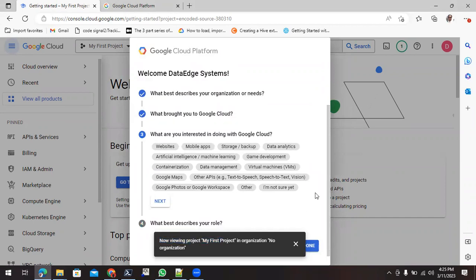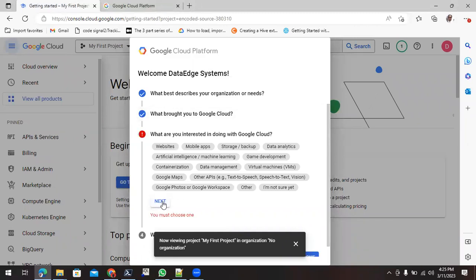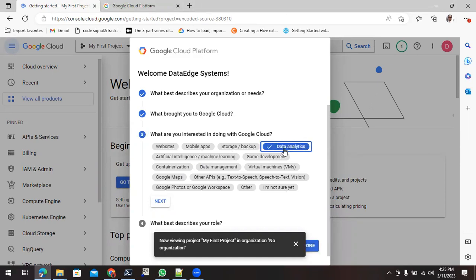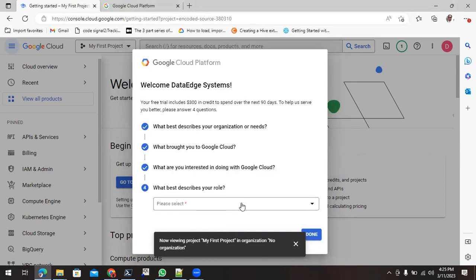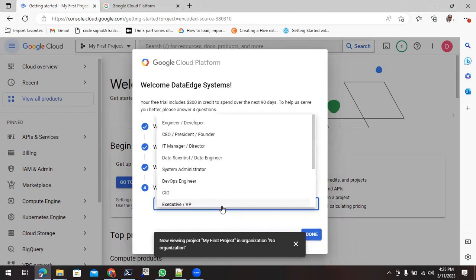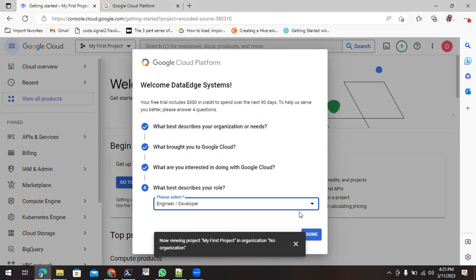We can again click over here at the next. In this one, you can select data analytics. Click on next. And the next option is what best describes your role? You can simply select this as the engineer or the developer and click on done.